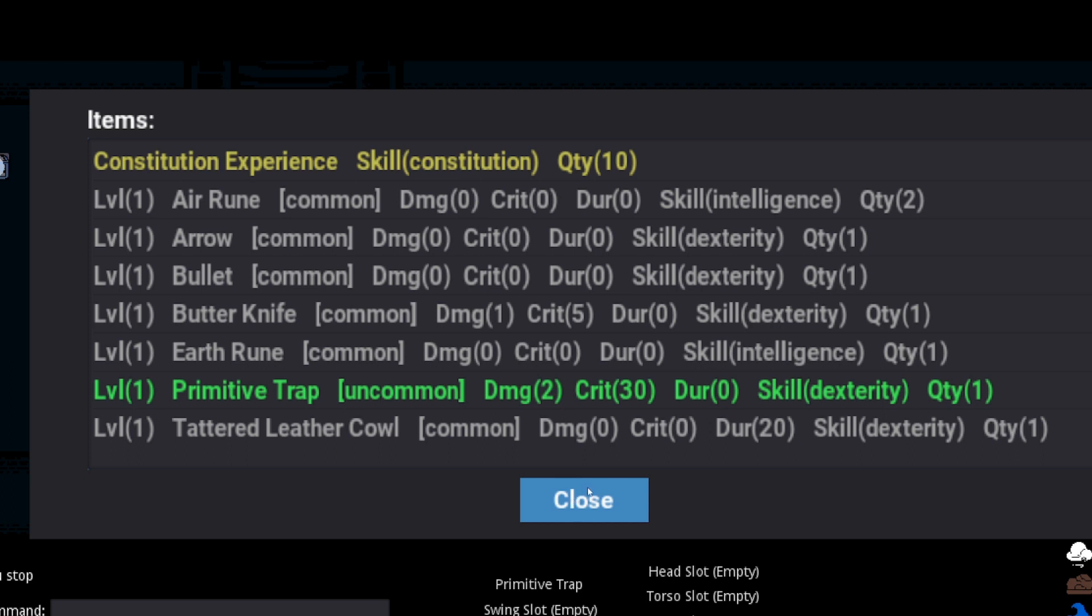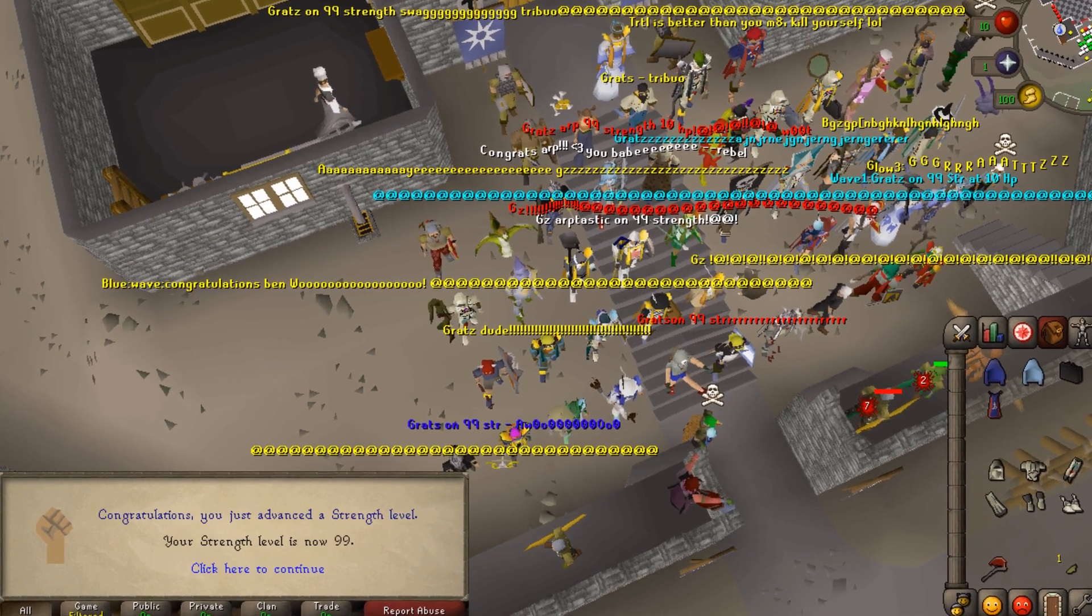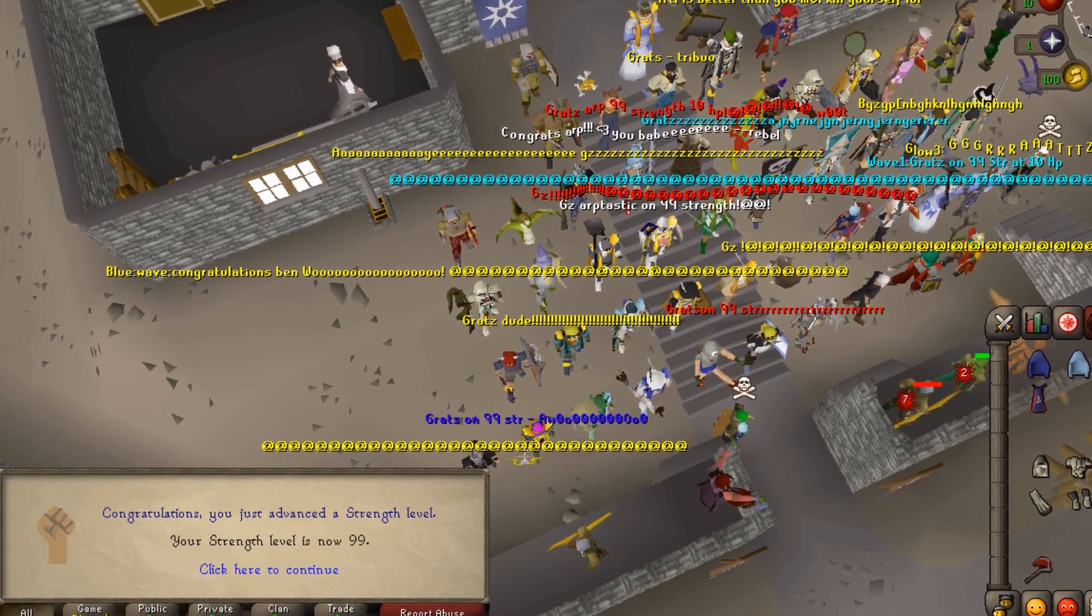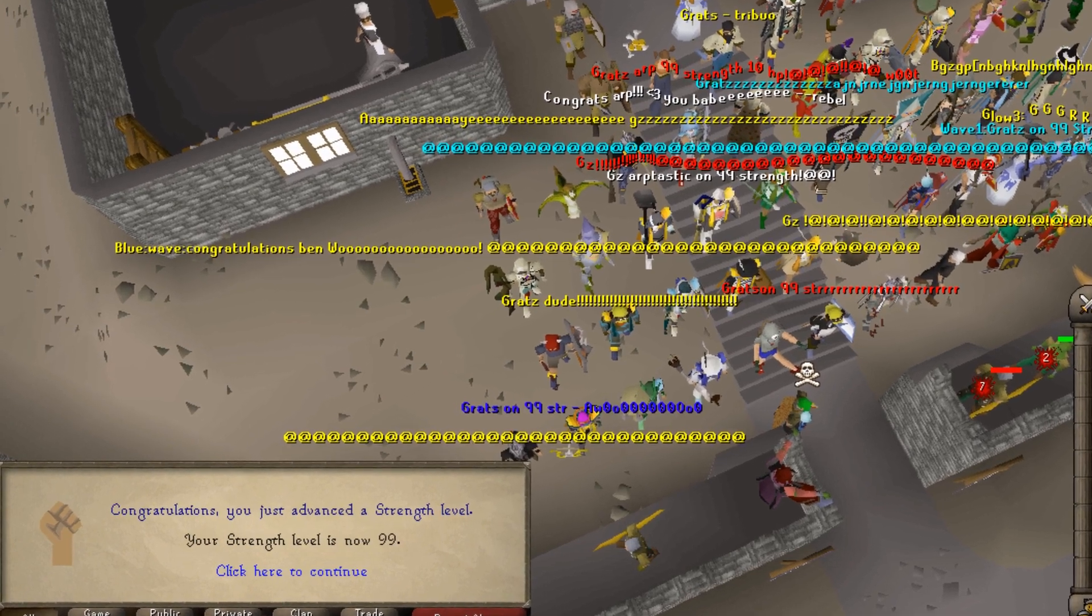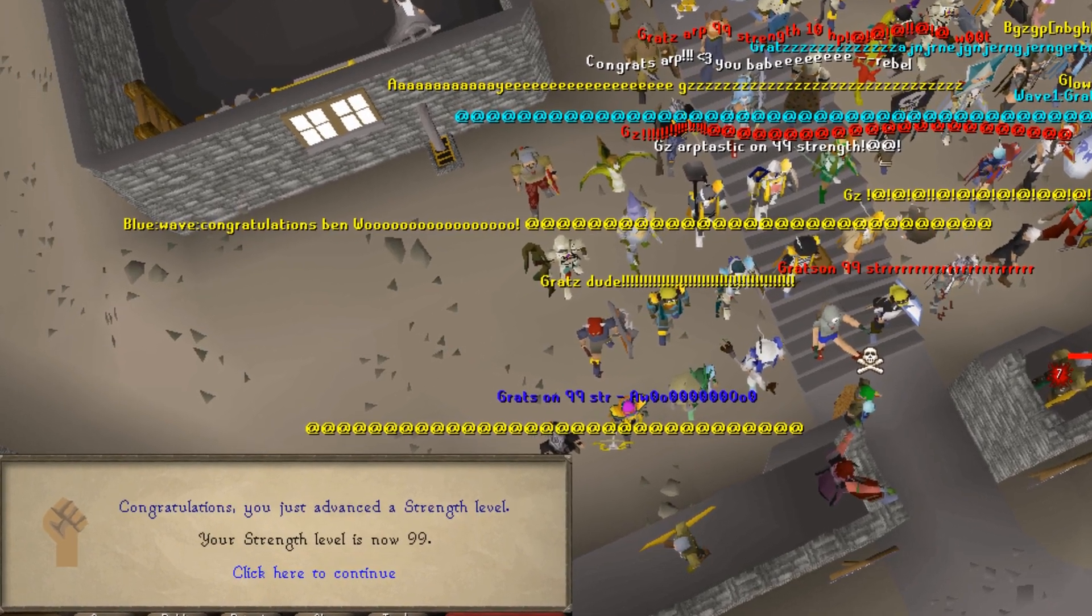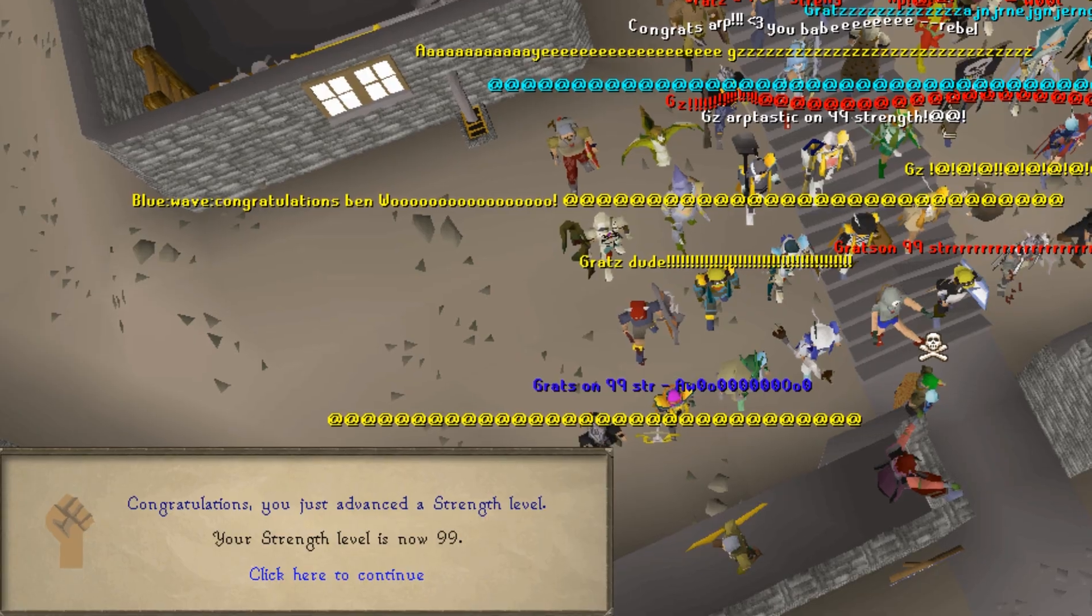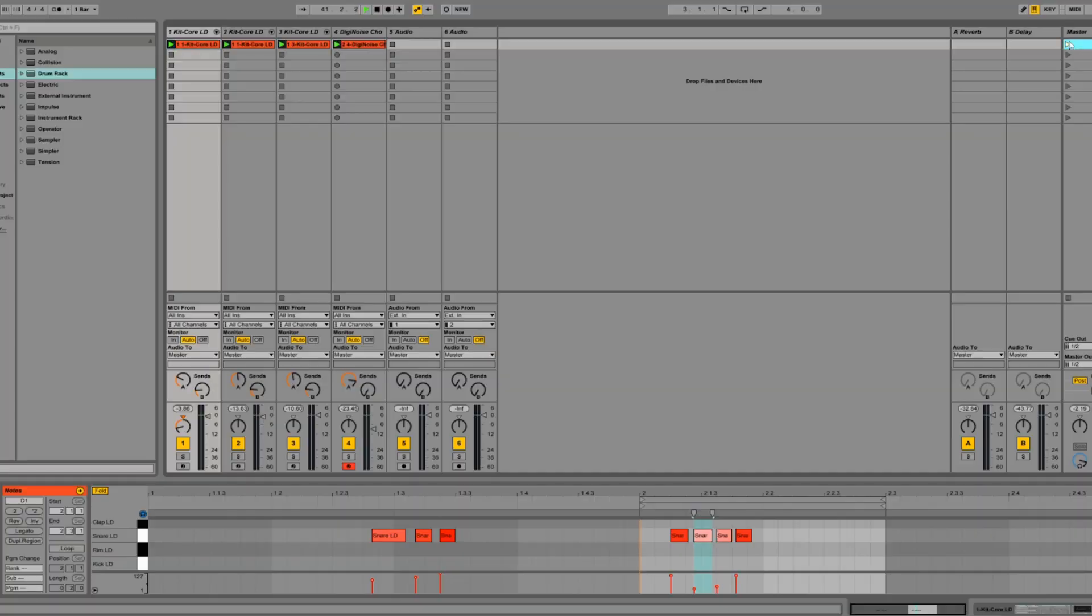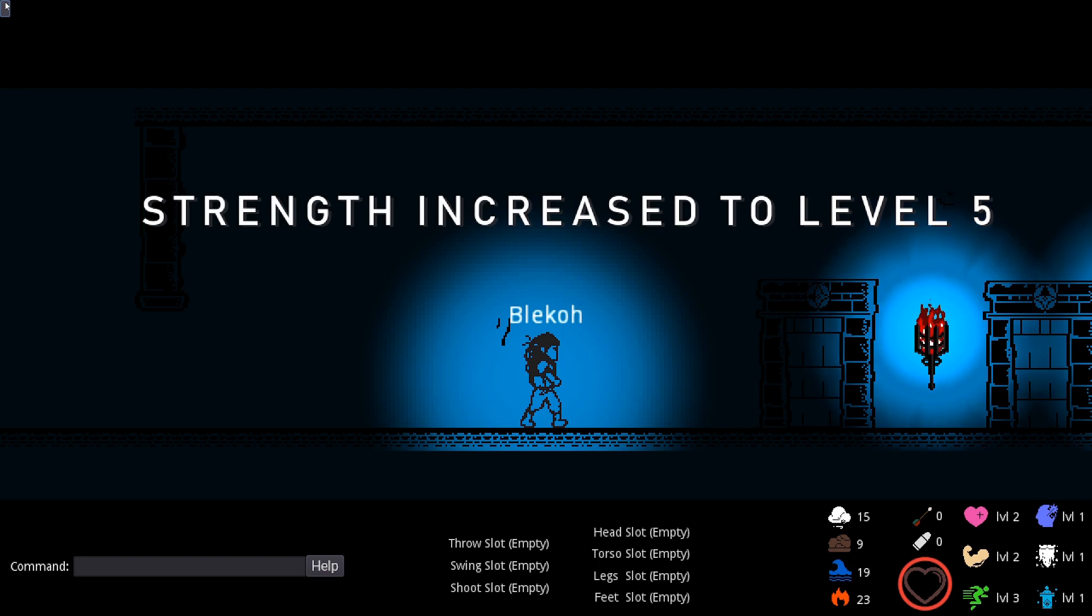Another notification that I added was for levels. I like it in games that have a level system when it makes a noise to congratulate you on reaching a new level, since it feels pretty satisfying. So I popped open Ableton and made a little sound effect, which now pops up and lets you know if you leveled up.